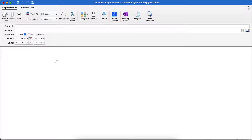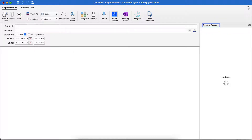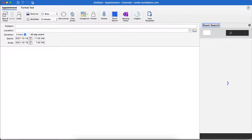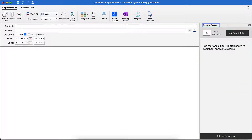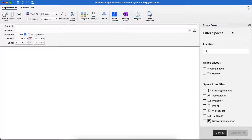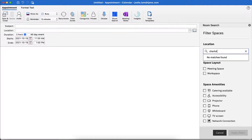Click Room Search to open IBM Tririga's Workplace Services app within Outlook. The app will appear on the right side. Click on Add a Filter. Select the location by typing in the name of the city where the office is located or the name of the office building.